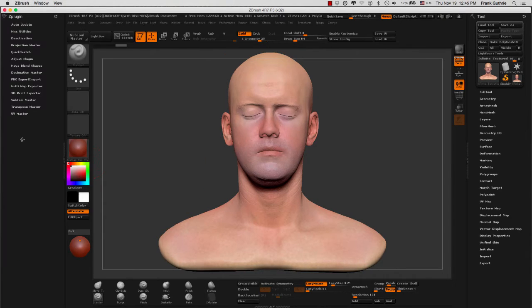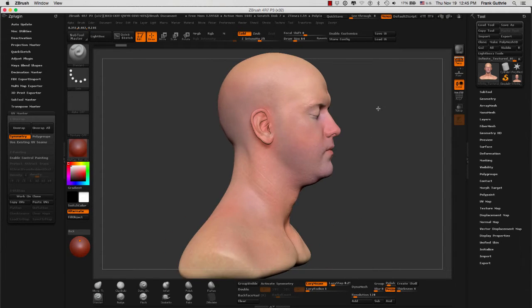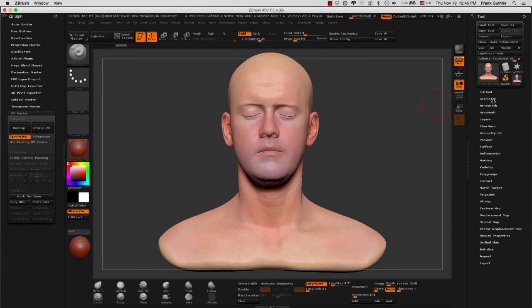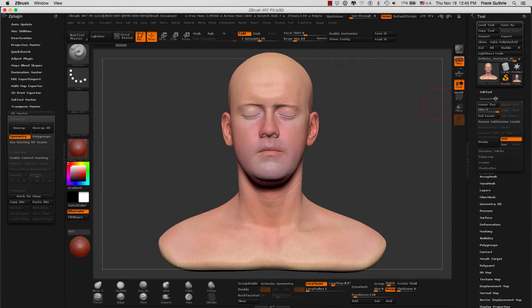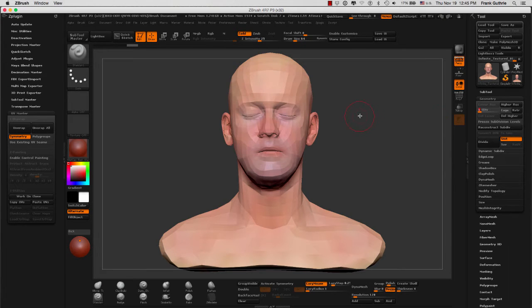I have placed my ZPlugin on my left tray and I am going to open UV Master. UV Master does not work on high density meshes like this one. I do have a base mesh at a lower subdivision, so if I move my slider inside of geometry from subdivision level 7 down to subdivision level 1, this is my base mesh.